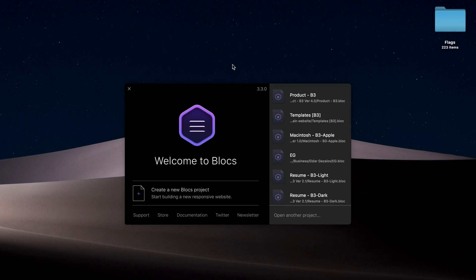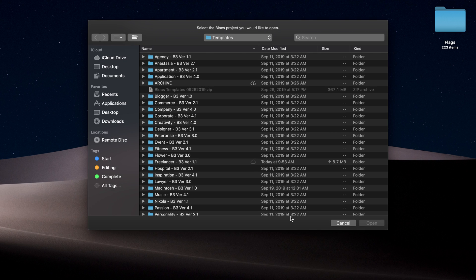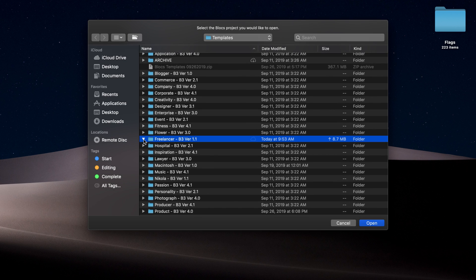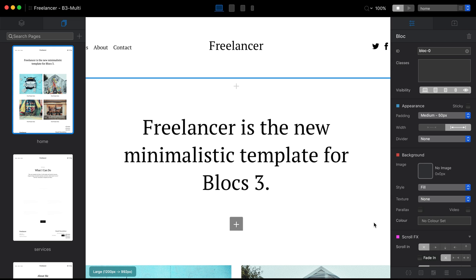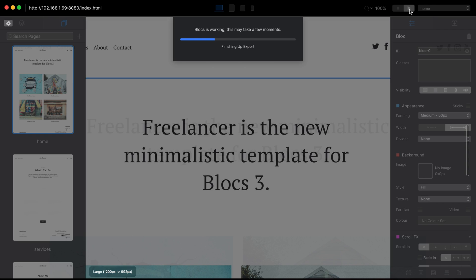I'll be using a template from blocktemplates.com to create a multilingual website — the Freelancer template. It has two versions: single-page and multi-page. The single-page version would be much easier since we can just create two pages, one in English and one in another language, and link them to each other. But that's too simple, so I'll be using the multi-page version.